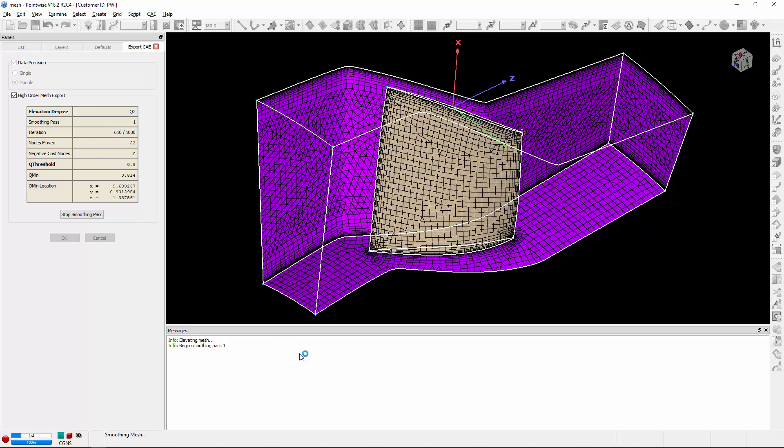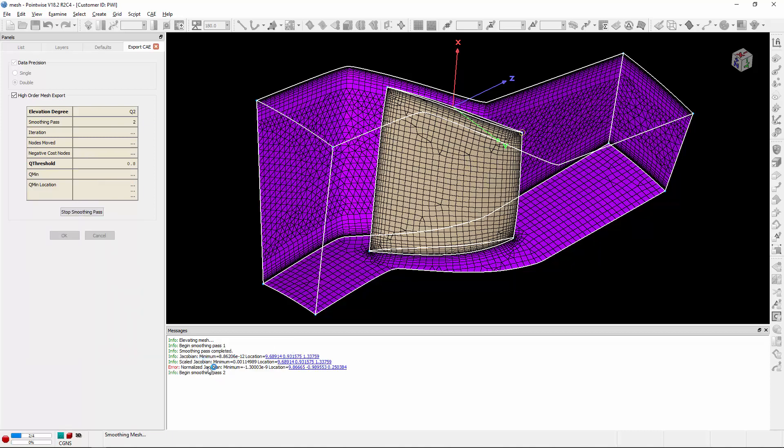So we're going to get some information in the messages window regarding our Jacobians. Here you'll notice that the normalized Jacobian minimum value is still negative, which was reported as an error. So it's going to begin a second smoothing pass and start the iterations again.